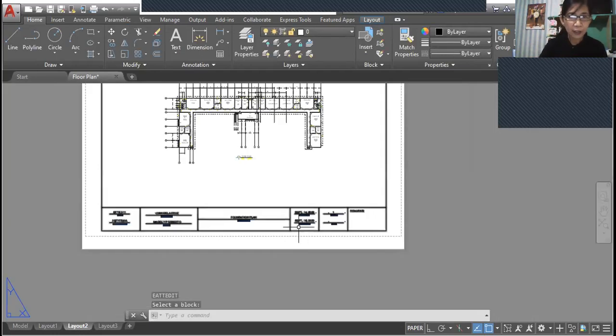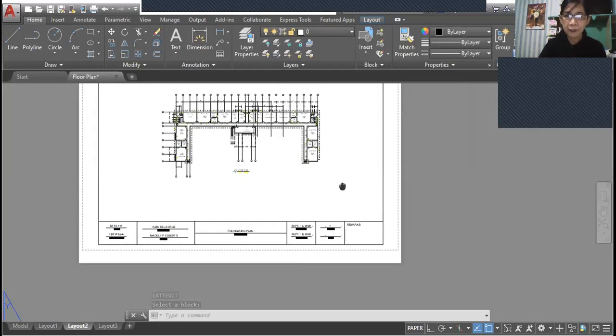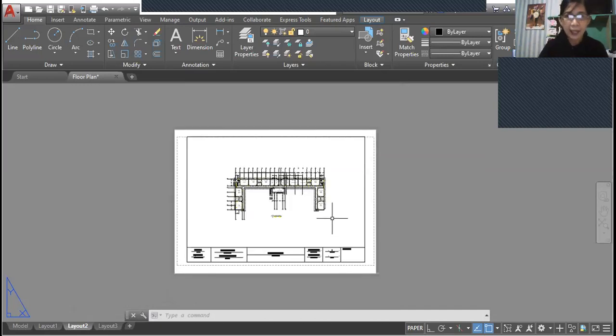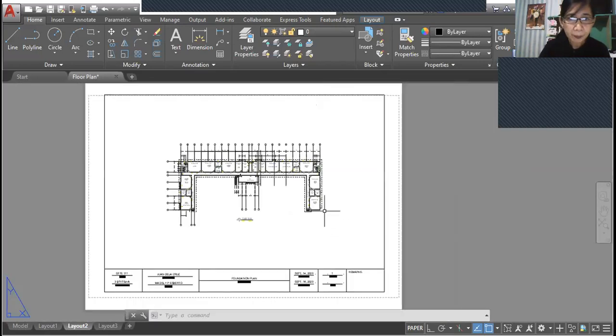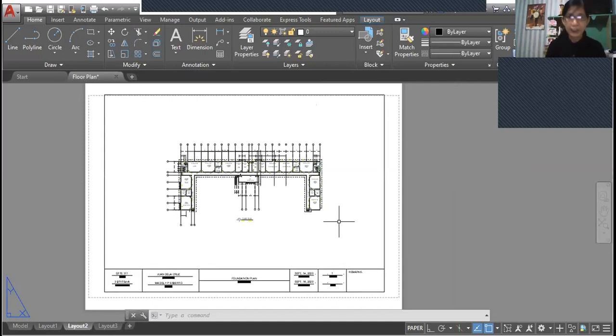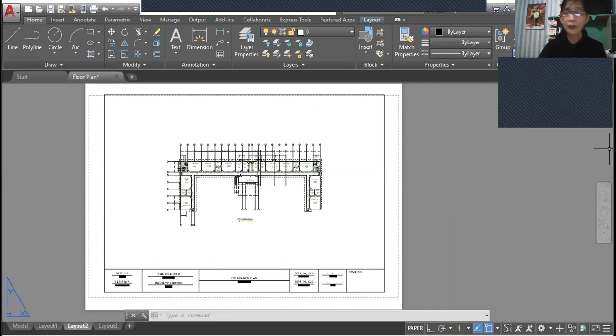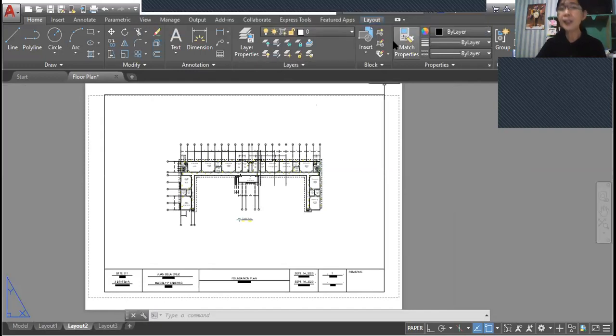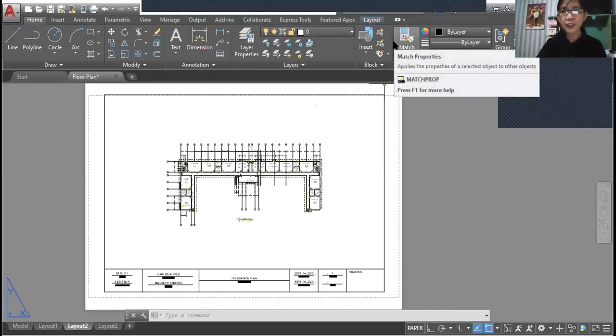So that's it. It's just very easy to edit the block attributes. And after doing this, you can now save your file to your folder. So thank you for watching and don't forget to subscribe to this YouTube channel.